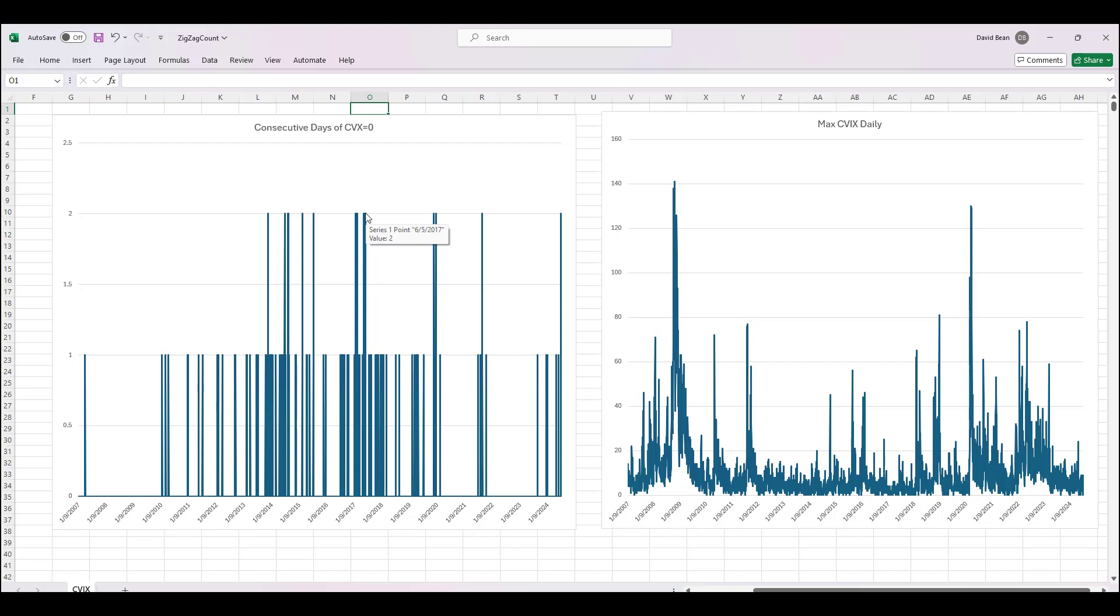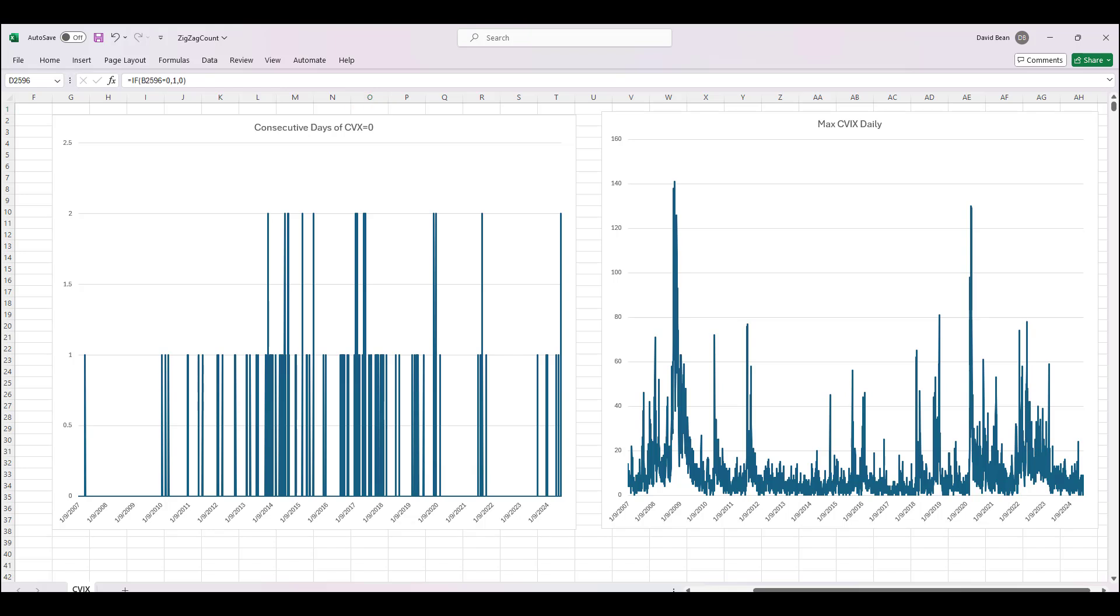You could see several consecutive days in 2017, so 2017 was the lowest VIX year ever as far as the value of the VIX being lower. It also has more consecutive days in a row of CVIX equals to zero.